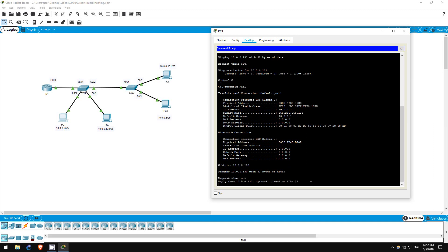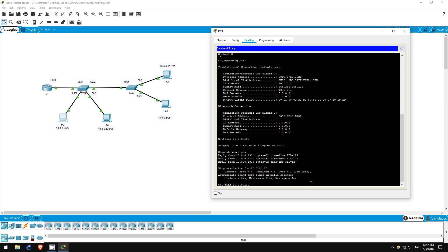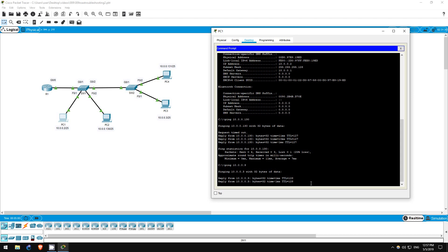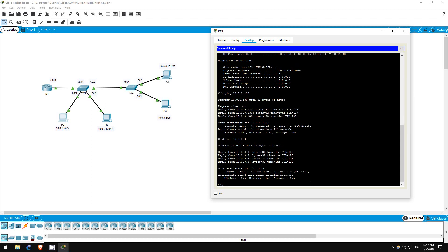Next, let's ping PC3. Ping 10.0.0.3. Okay, it works.